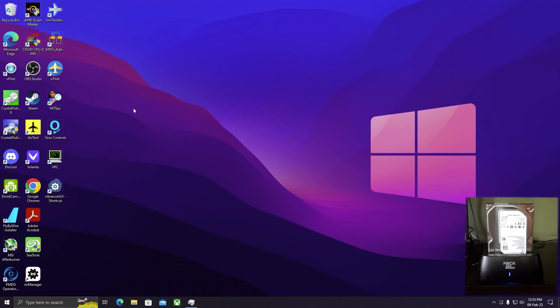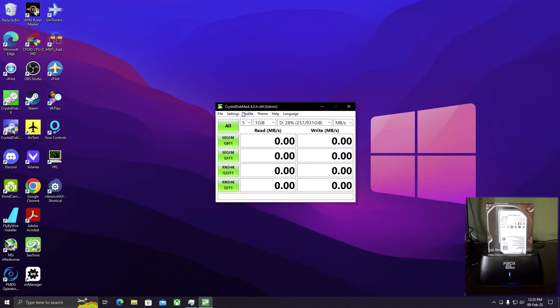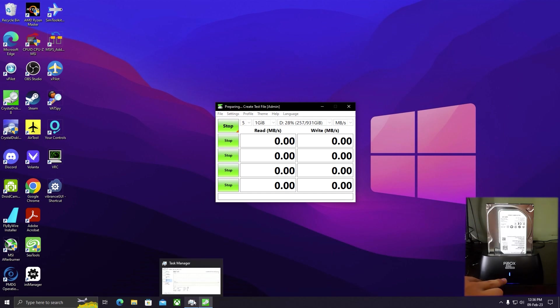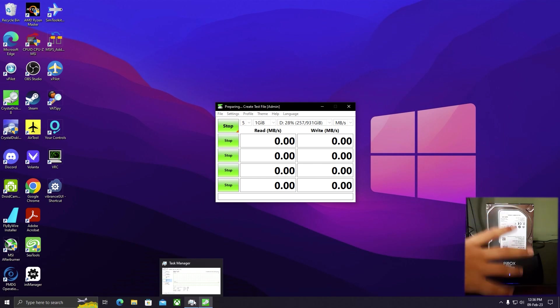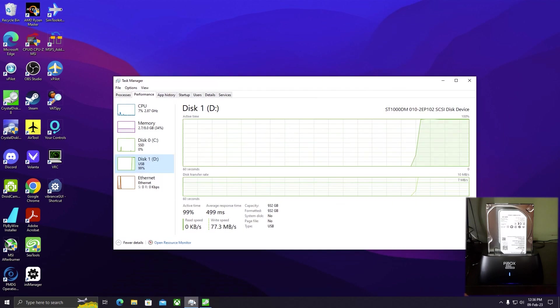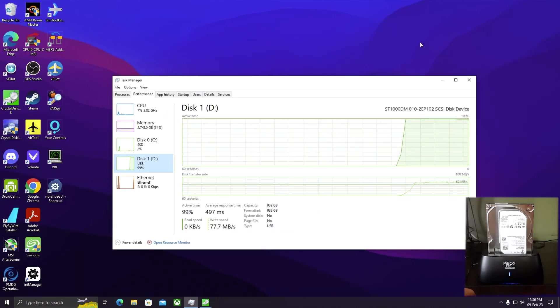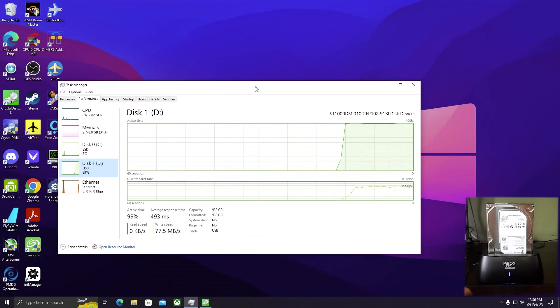The drive is visible in Task Manager. Let's also do a small speed test. I'm using Crystal Disk Mark 8.0.4 x64. Let's start the test. The lights are blinking during the test. I think these lights blink when there's read or write activity from the drive.